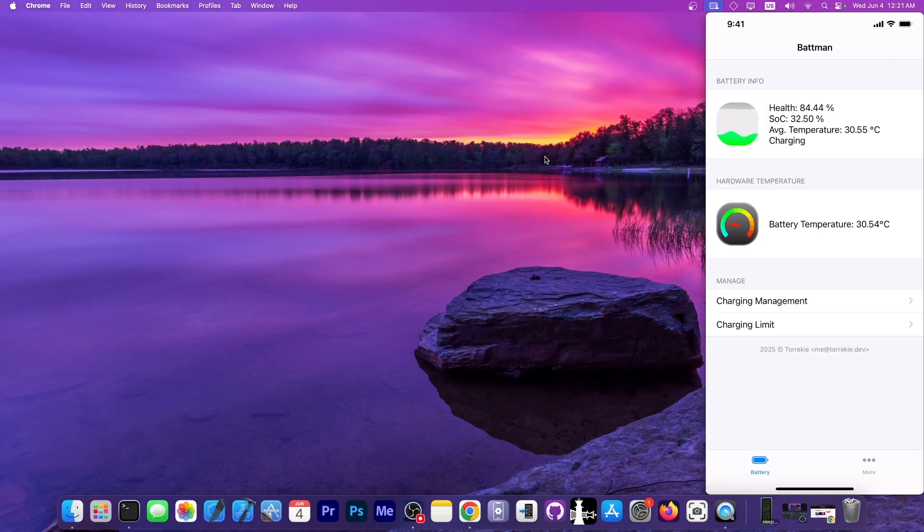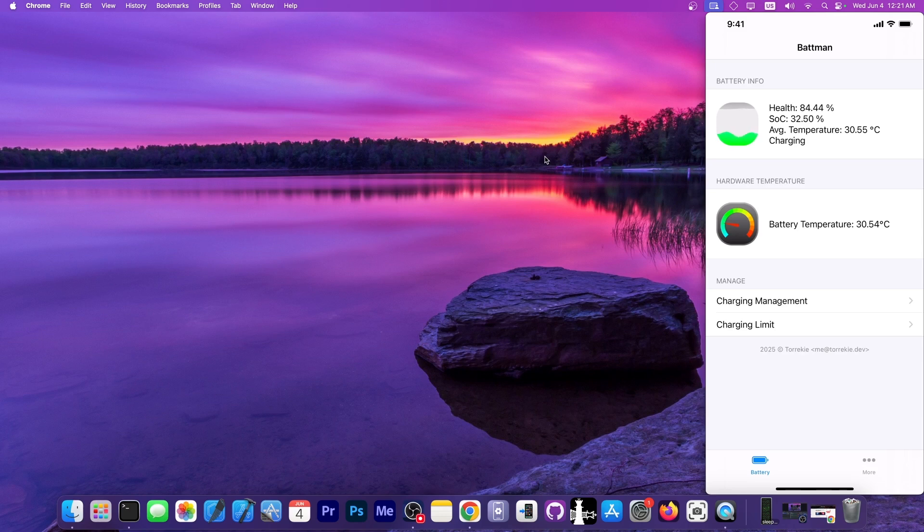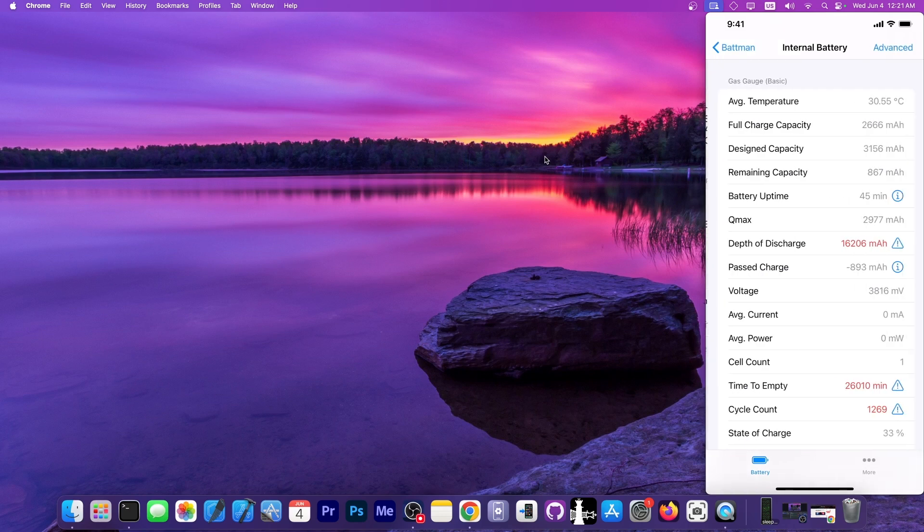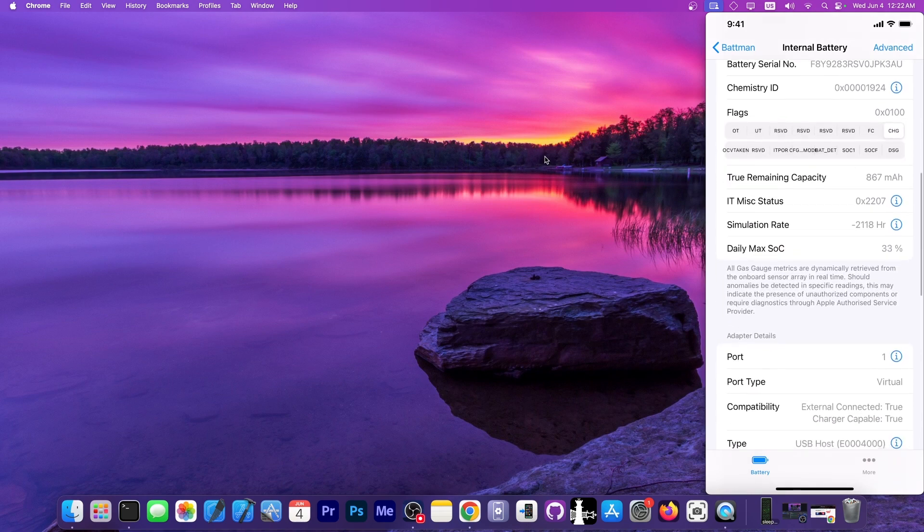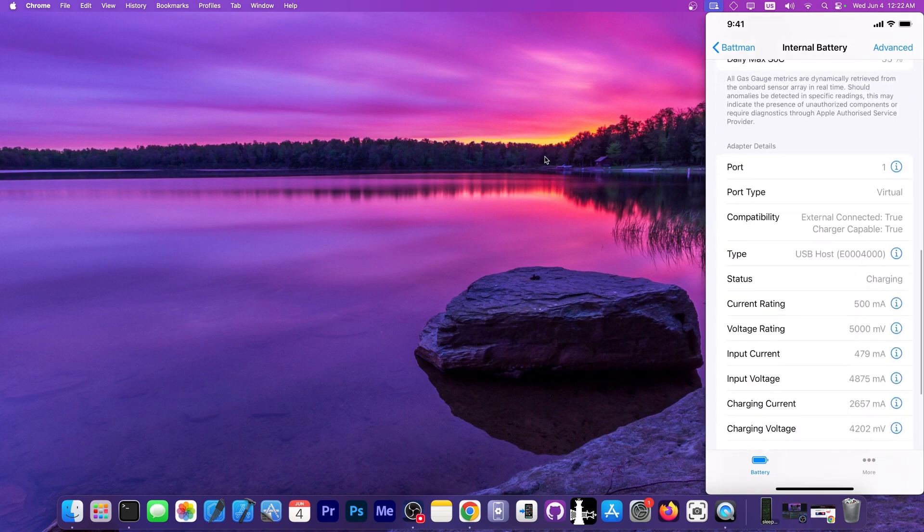As you can see over here, the interface is pretty simple in Batman. It says battery info, the health is 84.44%. If I tap on this over here, it provides a myriad of parameters about the battery.